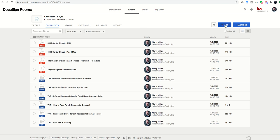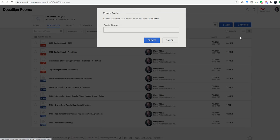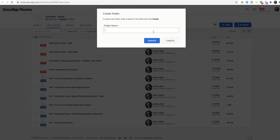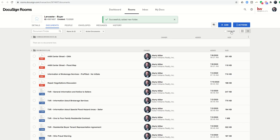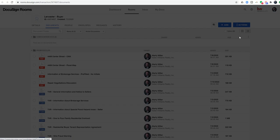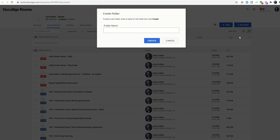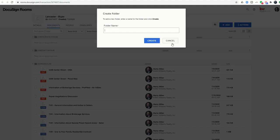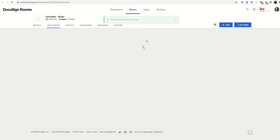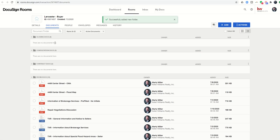Now since this is a buyer folder, I'm going to come over and click on this action button on the top right hand corner, Actions, and then Add Folder. I'm going to create my first folder and call it Consultation Docs, and click on Create. And then while I'm here, I'm going to create a folder for Contract Docs, and then I'm going to create one more for Closing Docs.